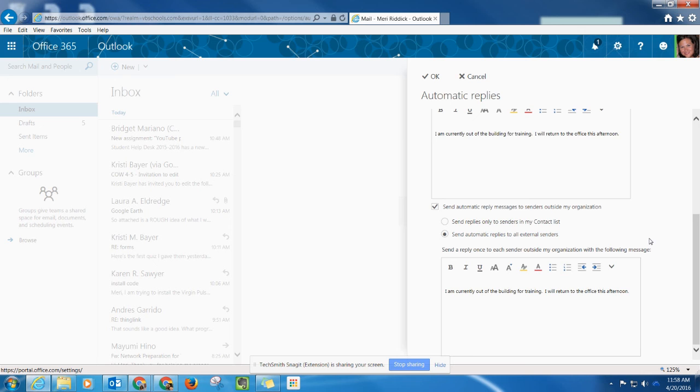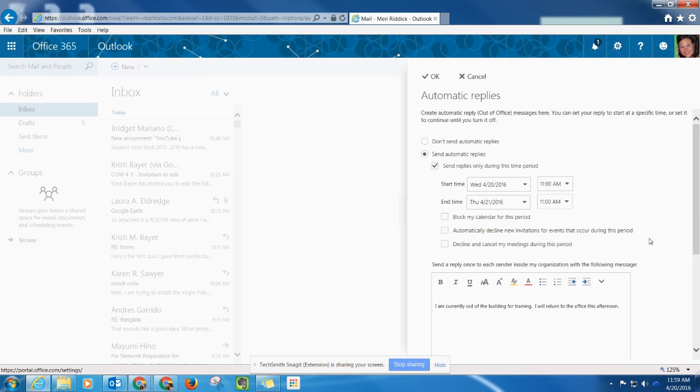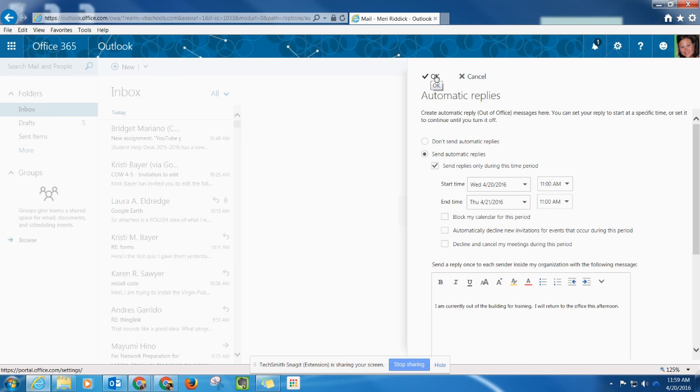Once you have all those boxes checked and your automatic reply message selected, go ahead and click OK and it should send automatic replies to any email that you receive during the time periods that you selected.